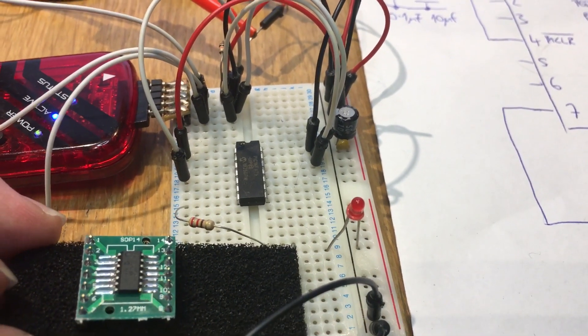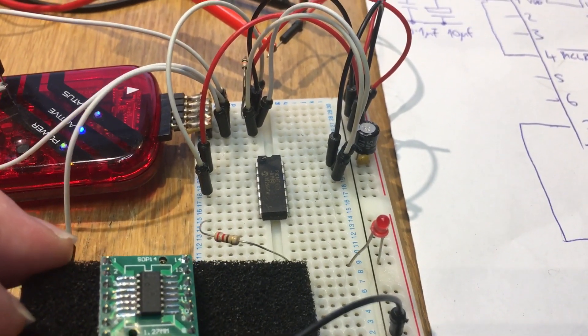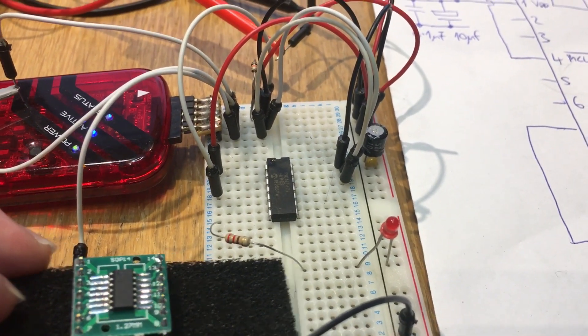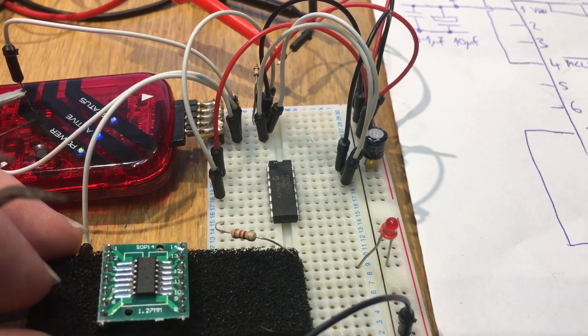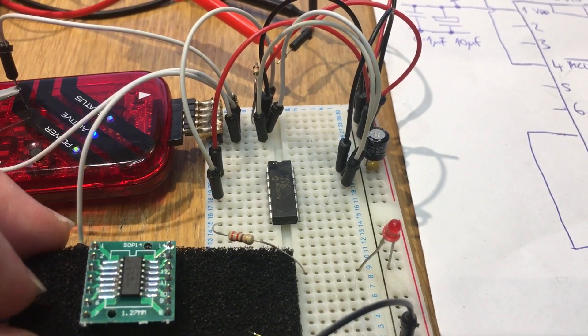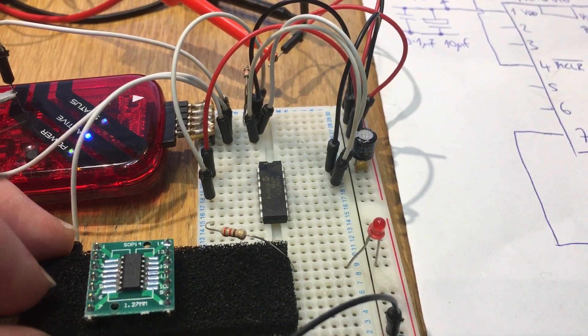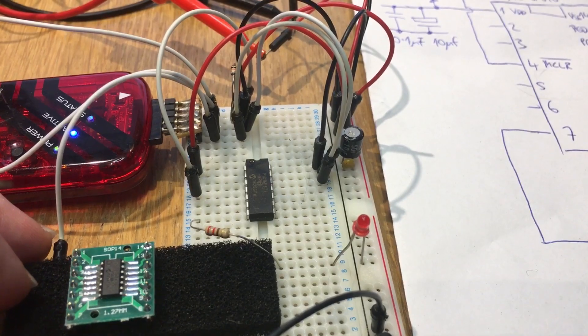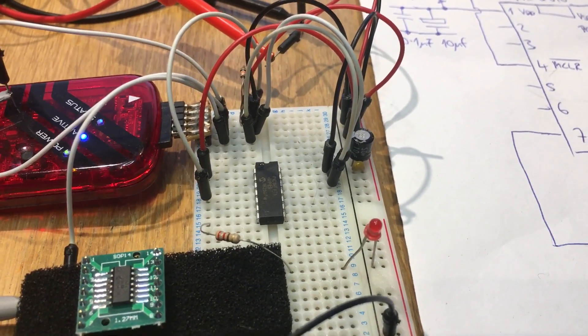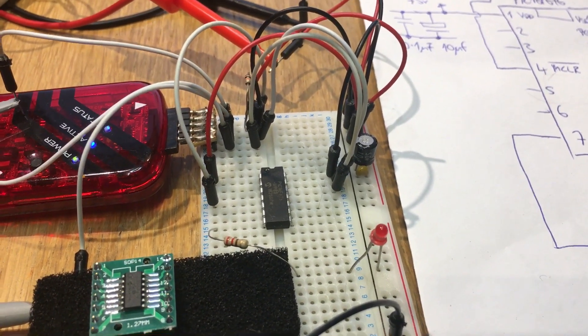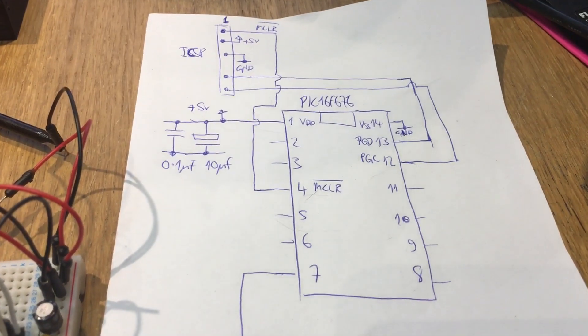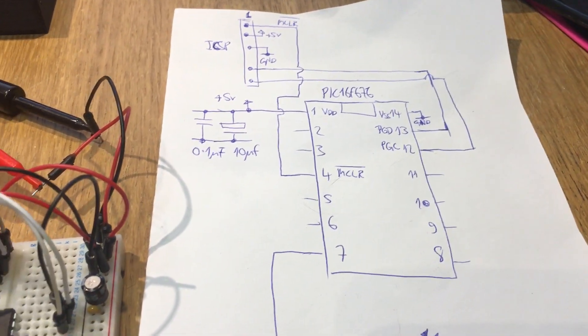Originally he was using a PICkit 4 programmer. I tried a PICkit 4 programmer and I couldn't program either, and actually it's not a supported device at the moment. It looks like a supported programmer for this particular device, which is the PIC 16F676.